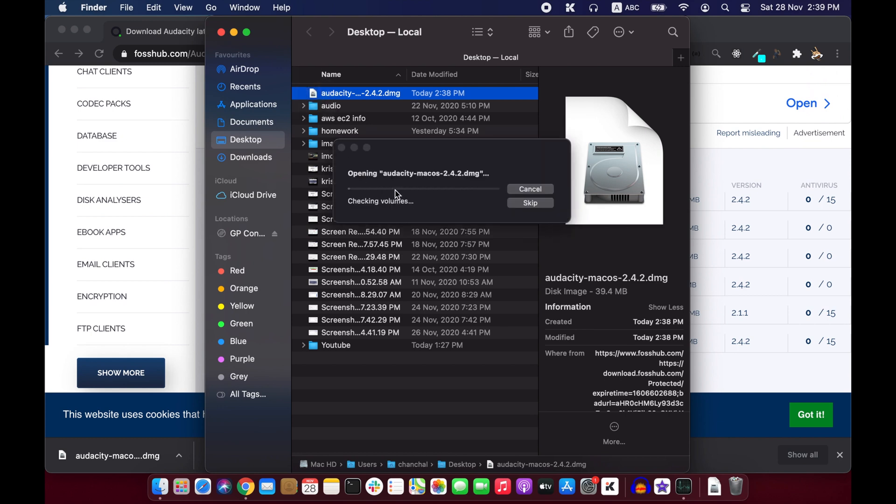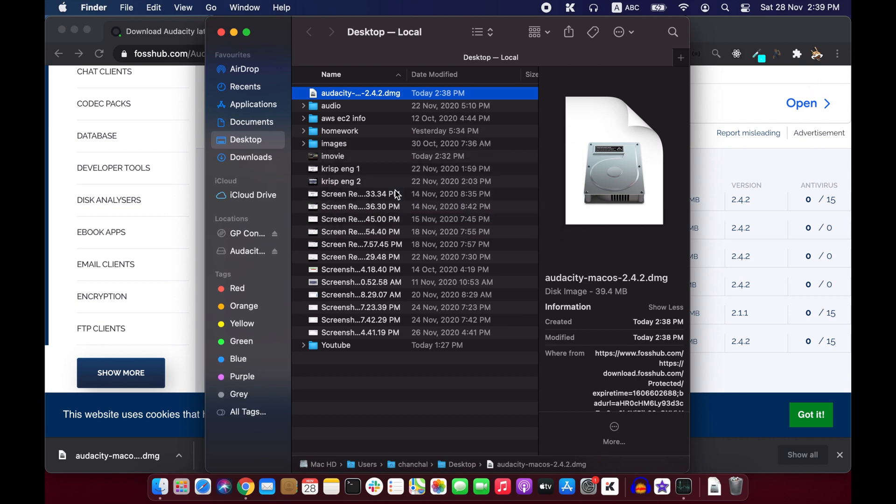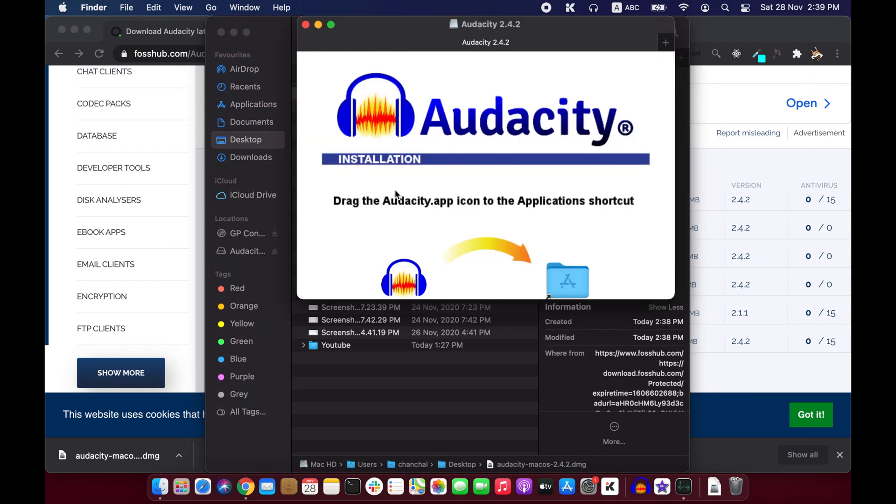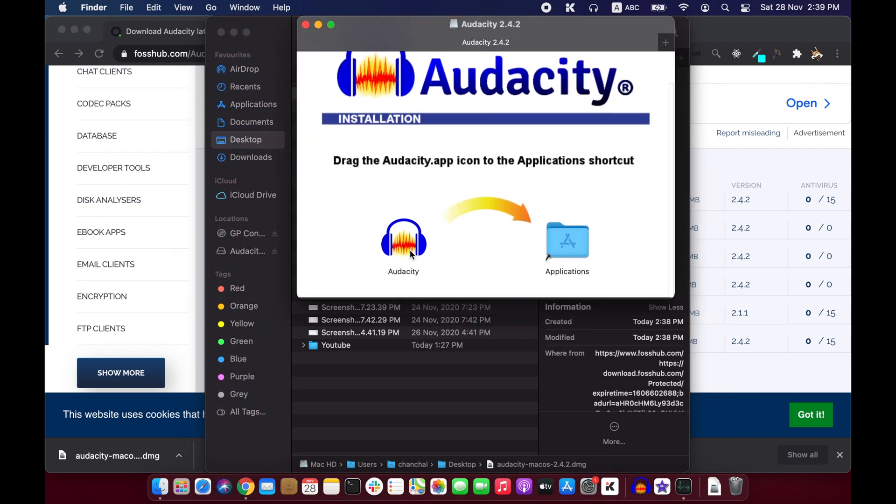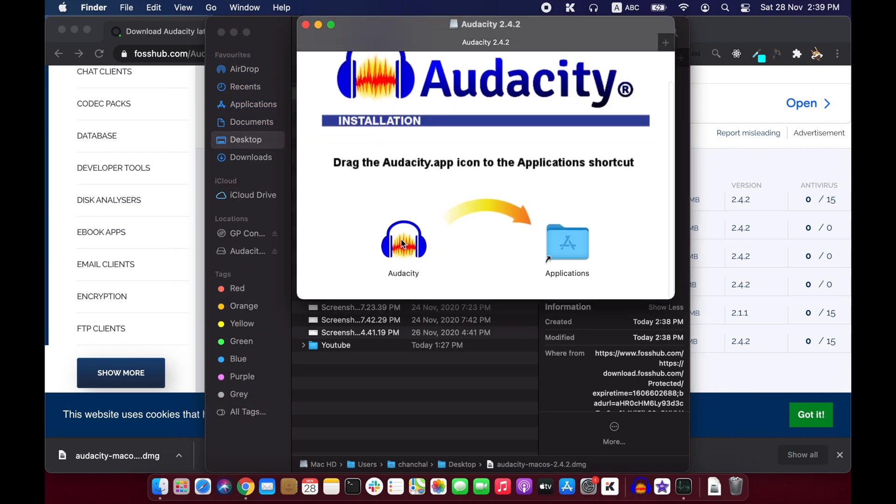It is now opening and you just have to drag this to application folder.